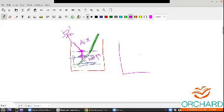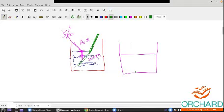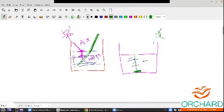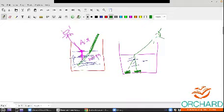Here is another example: you have a 5-rupee coin at the bottom, and somebody is observing from the side. If you add some water, the light ray coming out of the water is deviated, and the coin will appear to have moved — that is refraction.